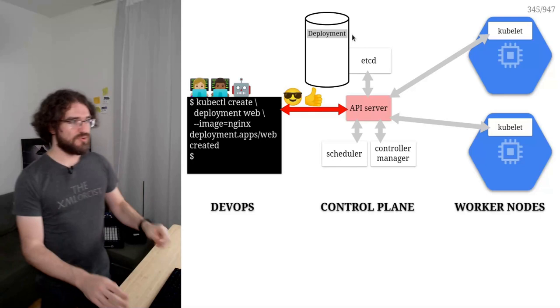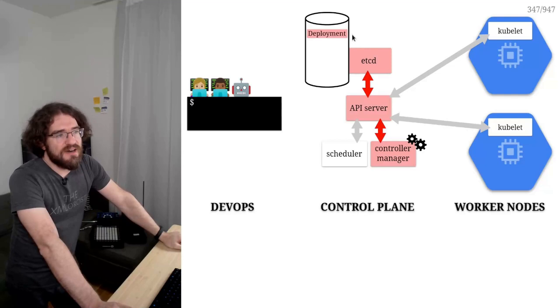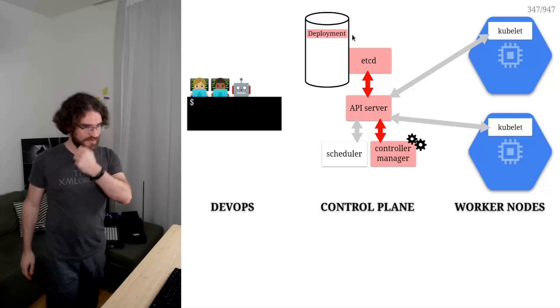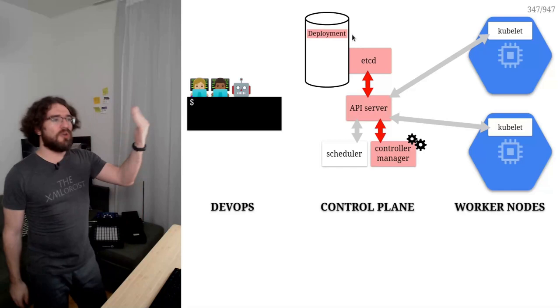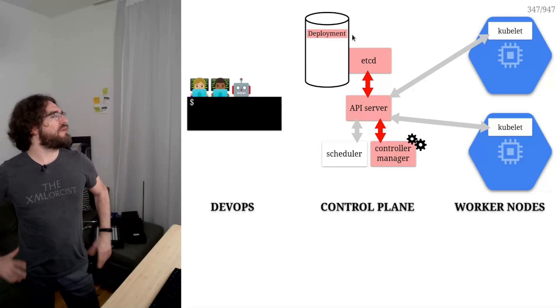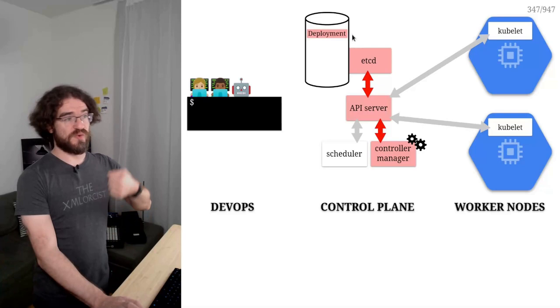So next step, I have a controller that wakes up, the controller responsible for deployments. And basically it's like, oh, what's a deployment? A deployment is a replica set. Just like tea is an infusion of tea leaves, whatever. Deployment is a replica set. Do we have a replica set yet? No? OK, let's create the replica set. So the deployment controller is going to create the replica set and then it goes back to sleep.